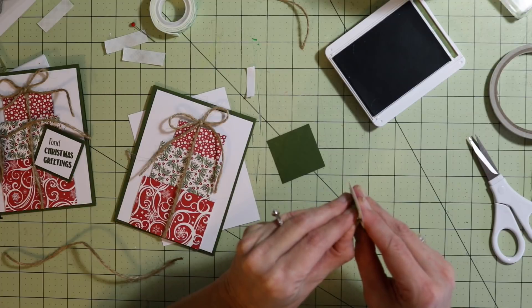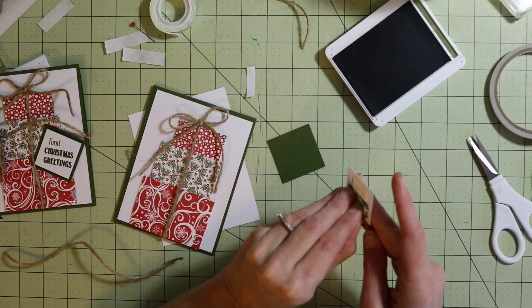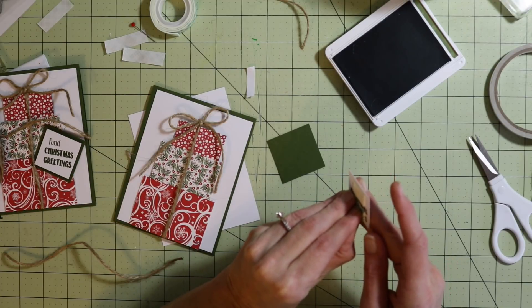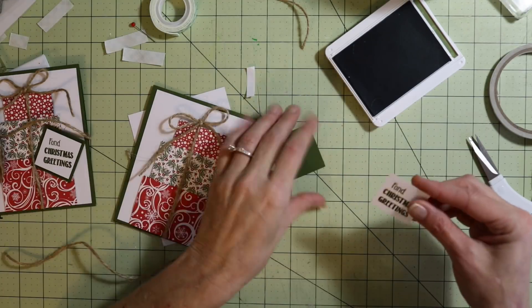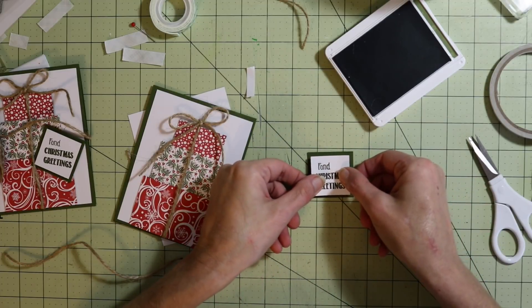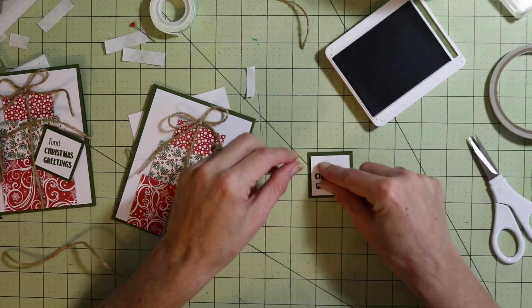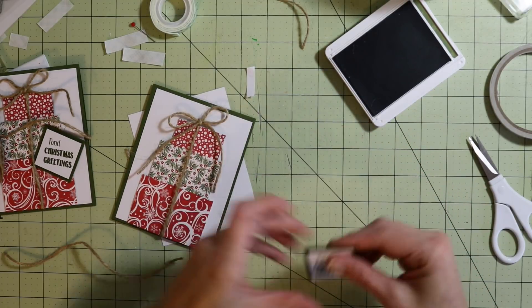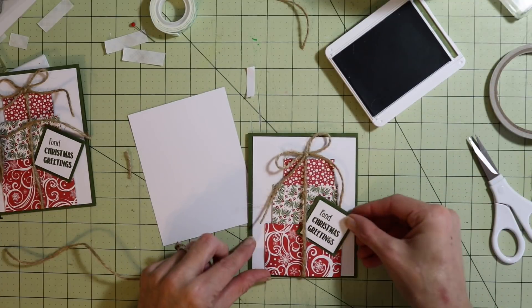Take the backing off of this and place that on this piece. I'm going to attach this to the front of the card.